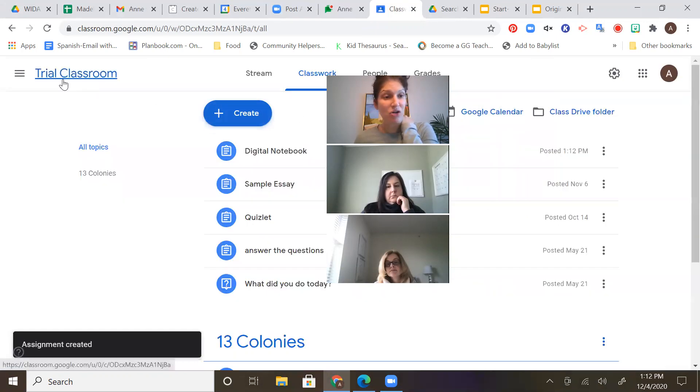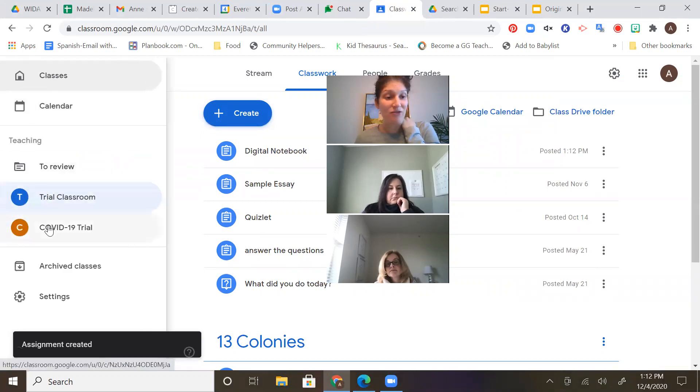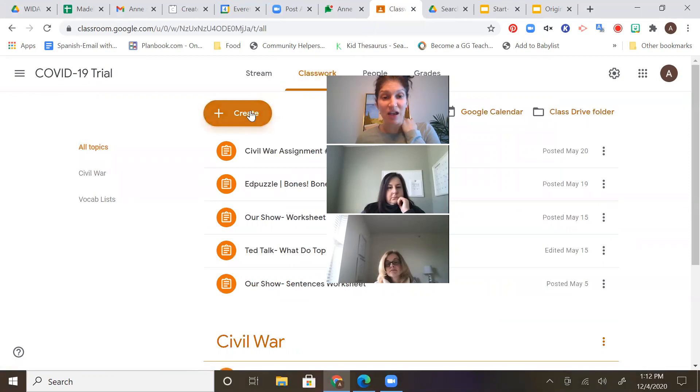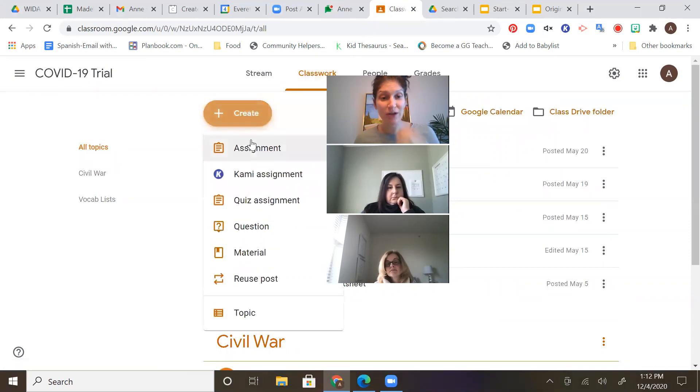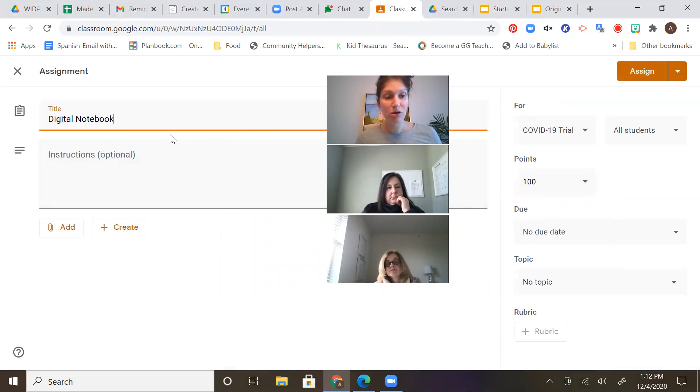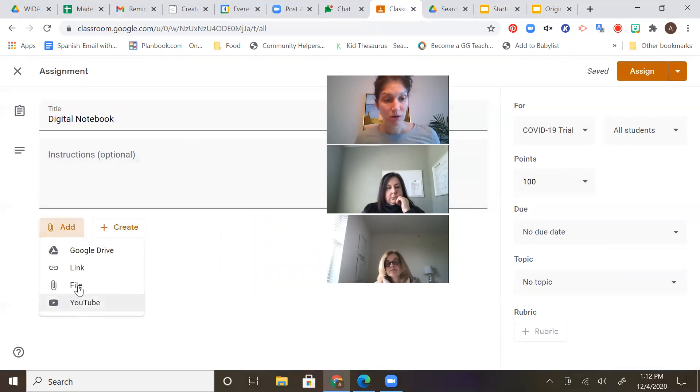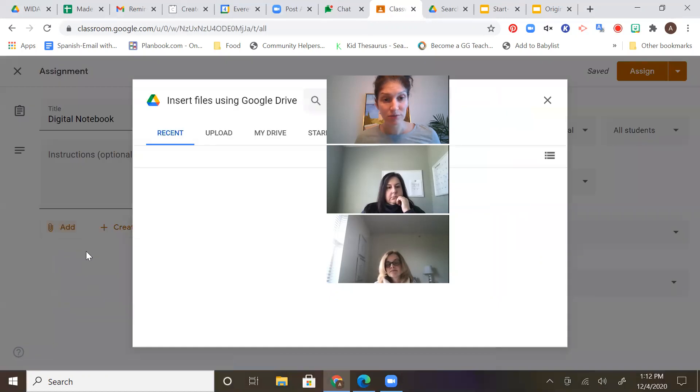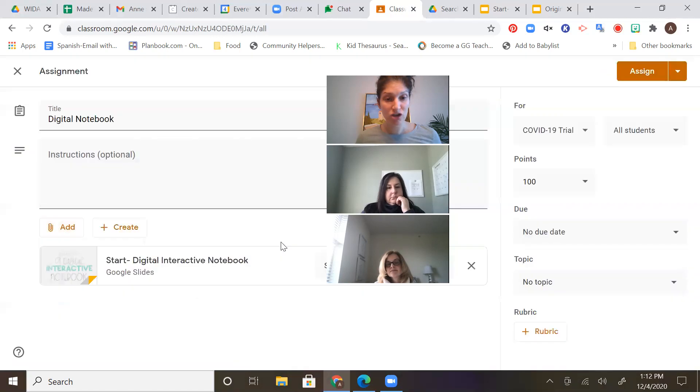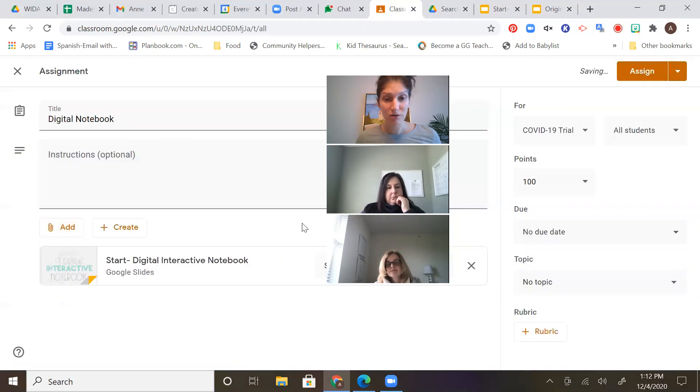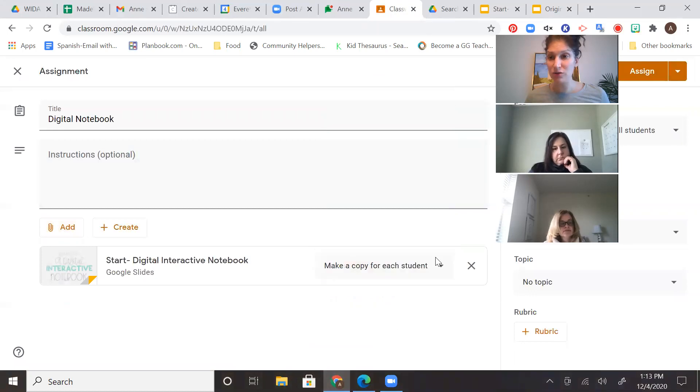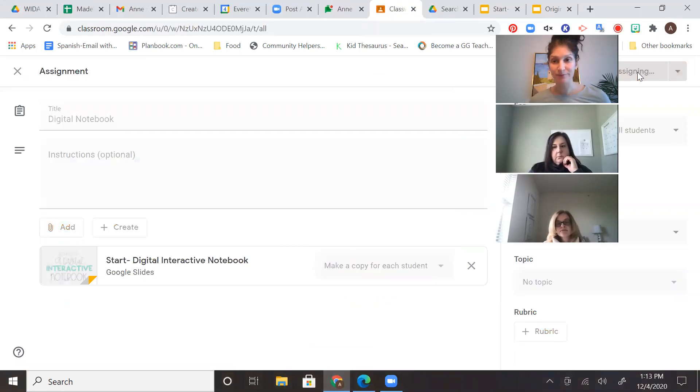Now I'm going to go to my second class, because I have two classes here. I'm going to do the same thing. Create. Digital Notebook. Here it is. All right. Start. Like I said, I'm going to change this to make a copy for each student. And click Assign.